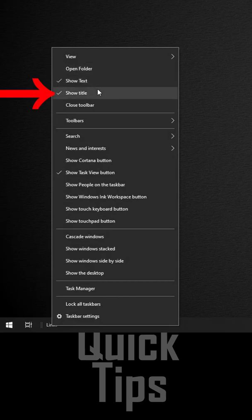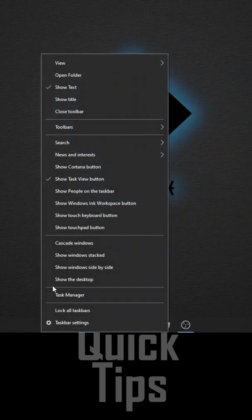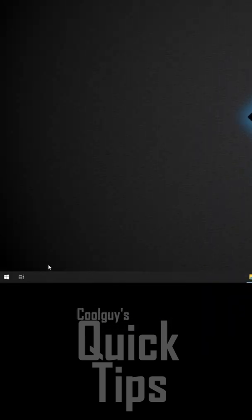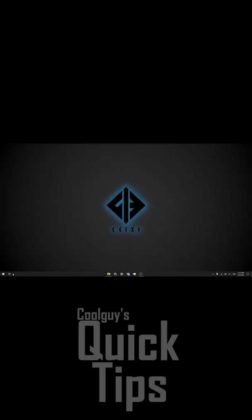And then the last thing we need to do is right-click the Links and unshow the title. Right-click the taskbar once again, and we're going to lock the taskbar. You can see now that the links have disappeared and all of my icons are now centered just like in Windows 11.